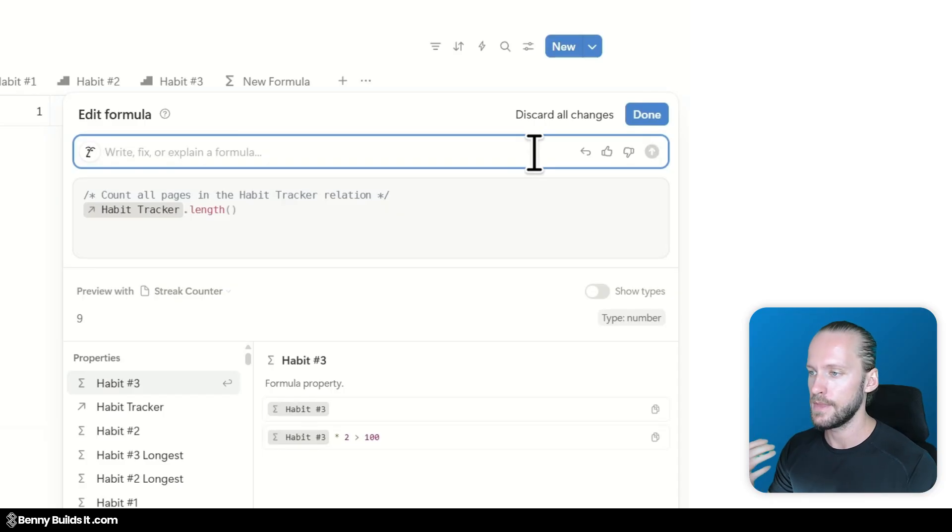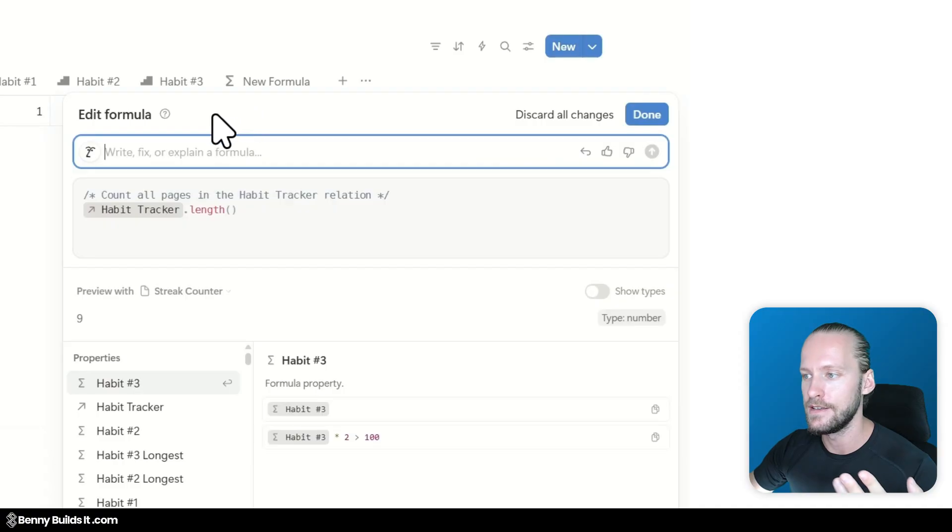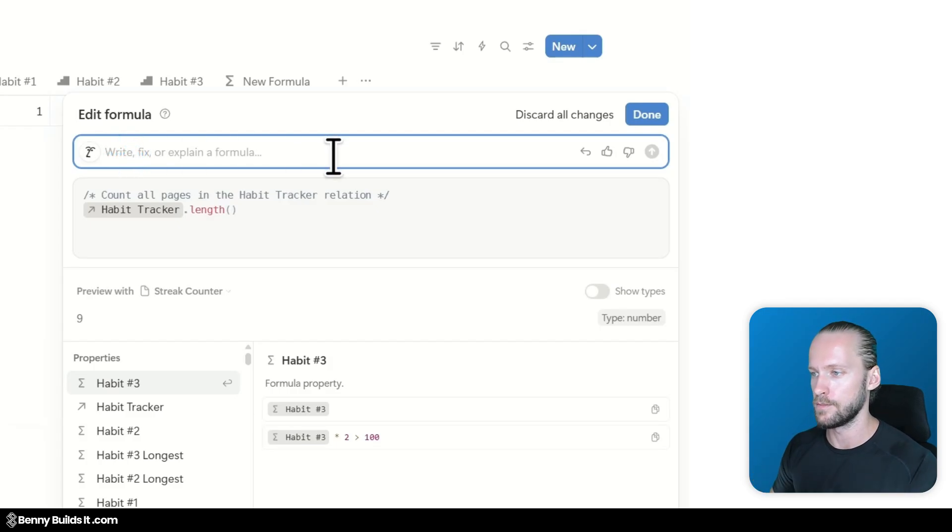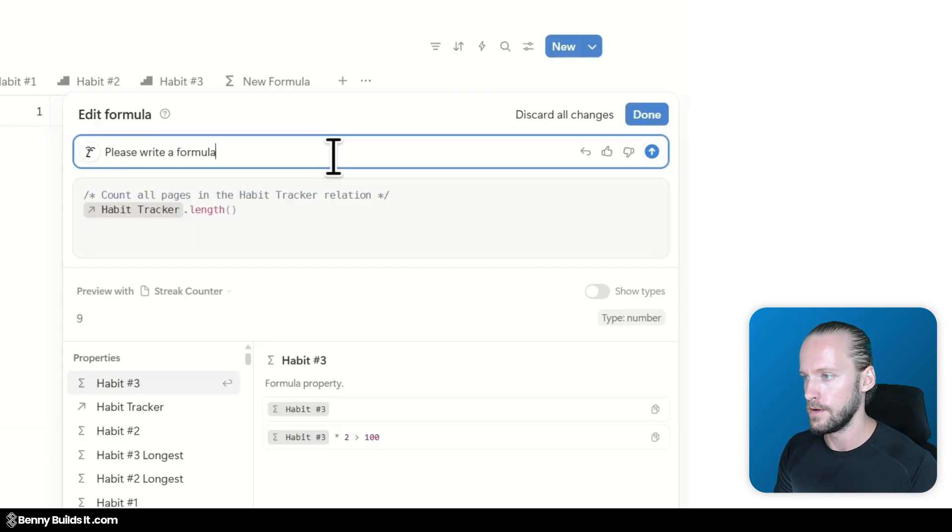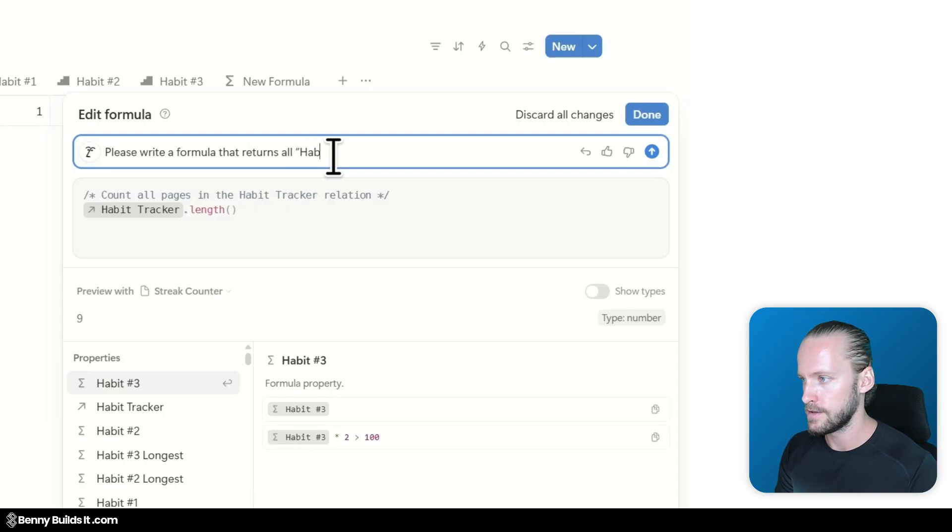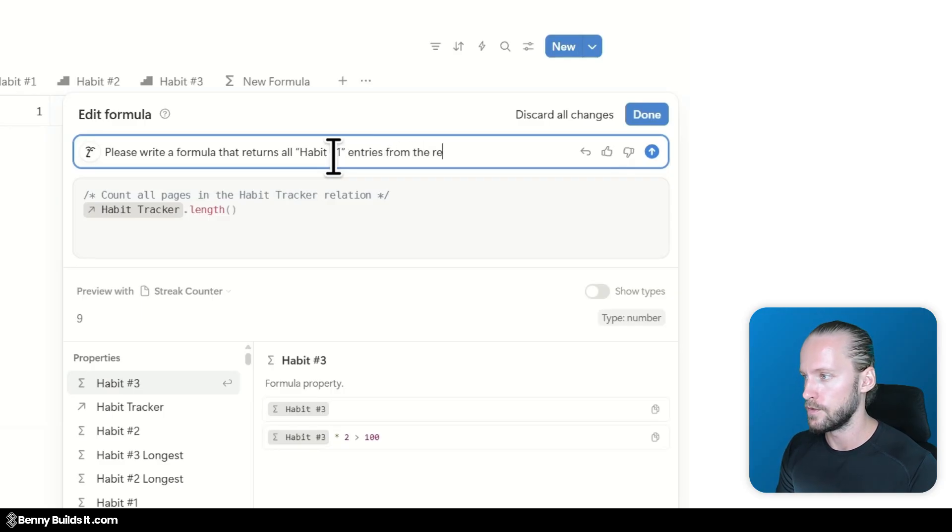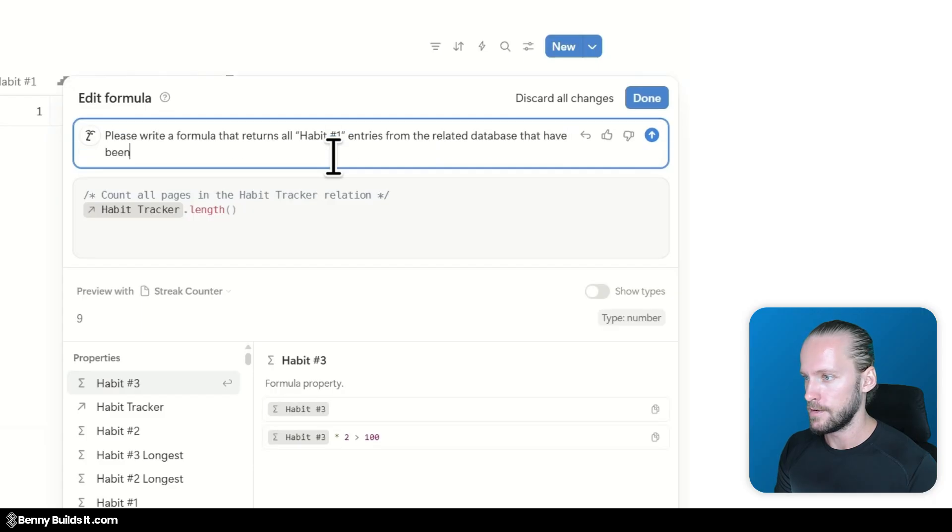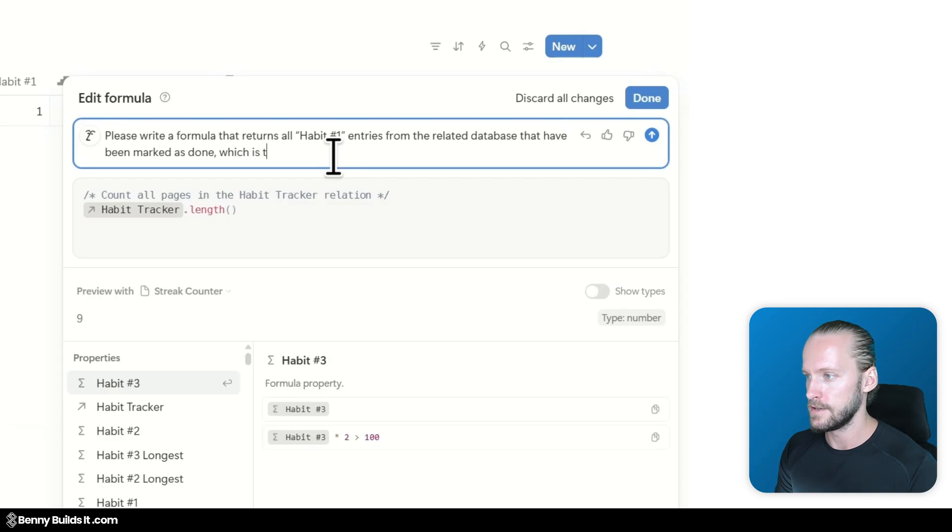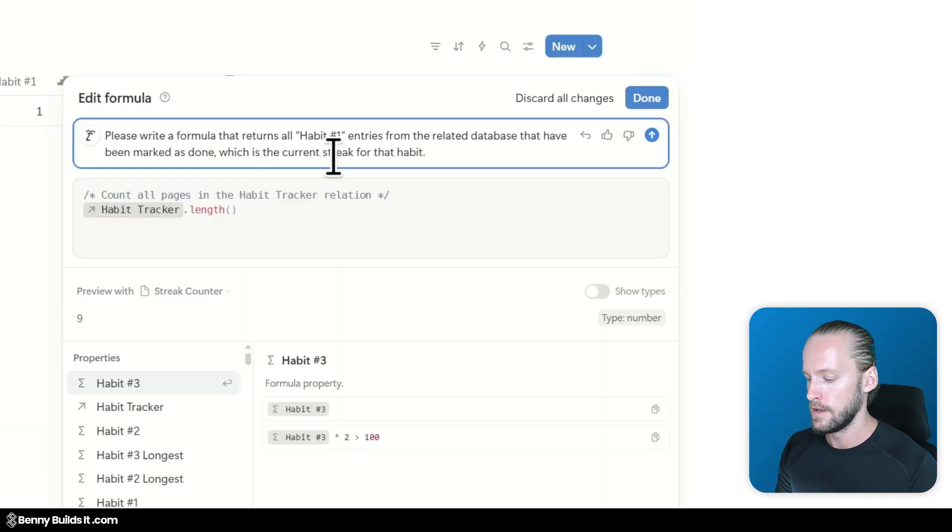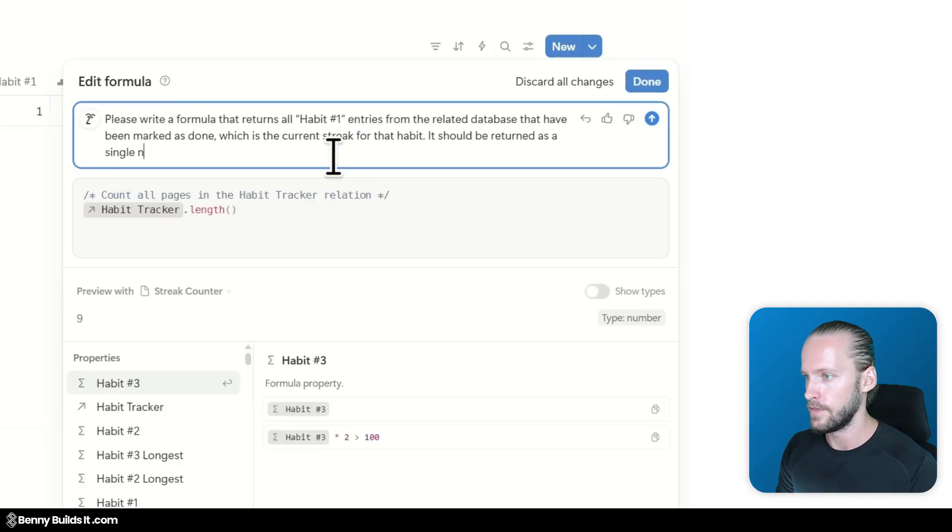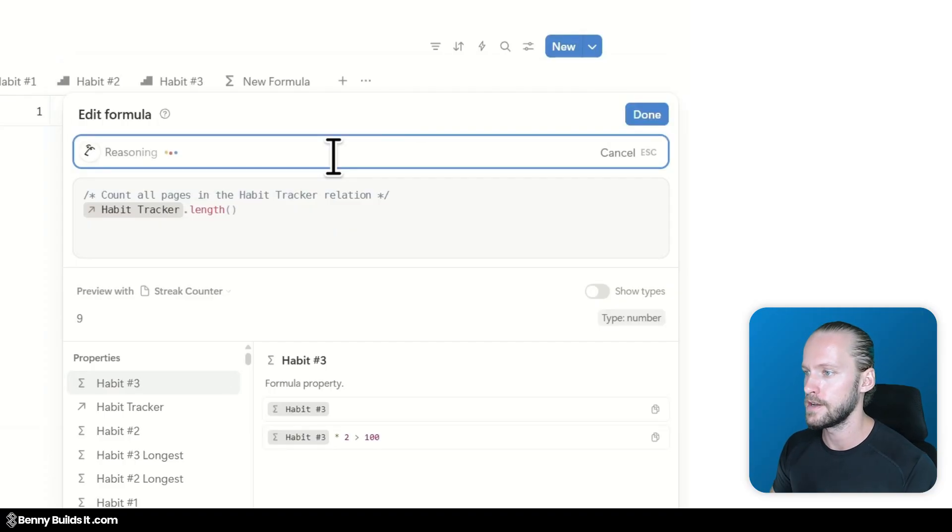Which should return 9 because there's 9 entries. And the formula is very very short. HabitTracker.lengthFunction returns 9. Perfect. This is what we would have been looking for. Very simple. Now let's make it a little bit more advanced. And let's ask to recreate the formula to get this street counter for habit number 1 which we've been working with before.